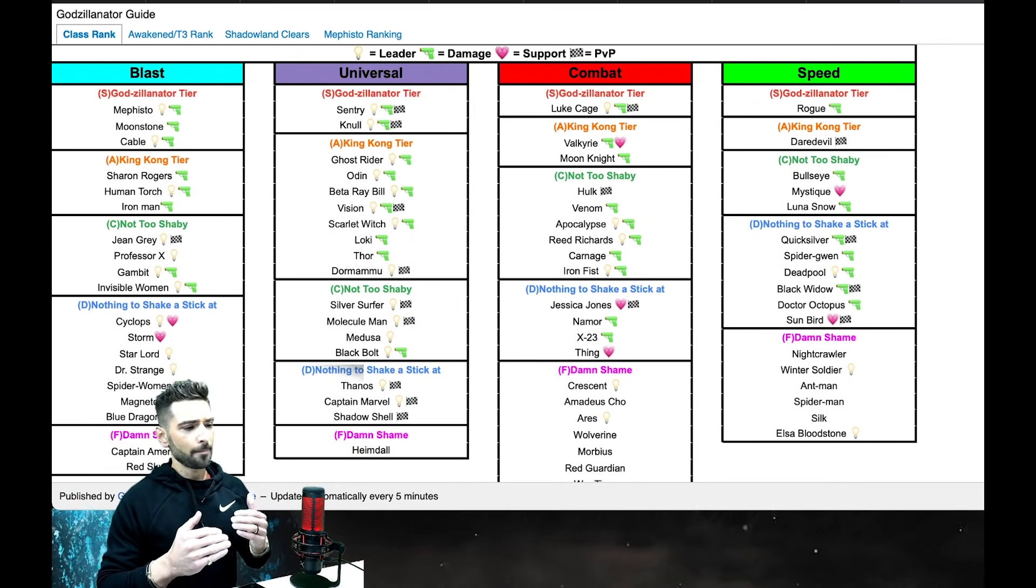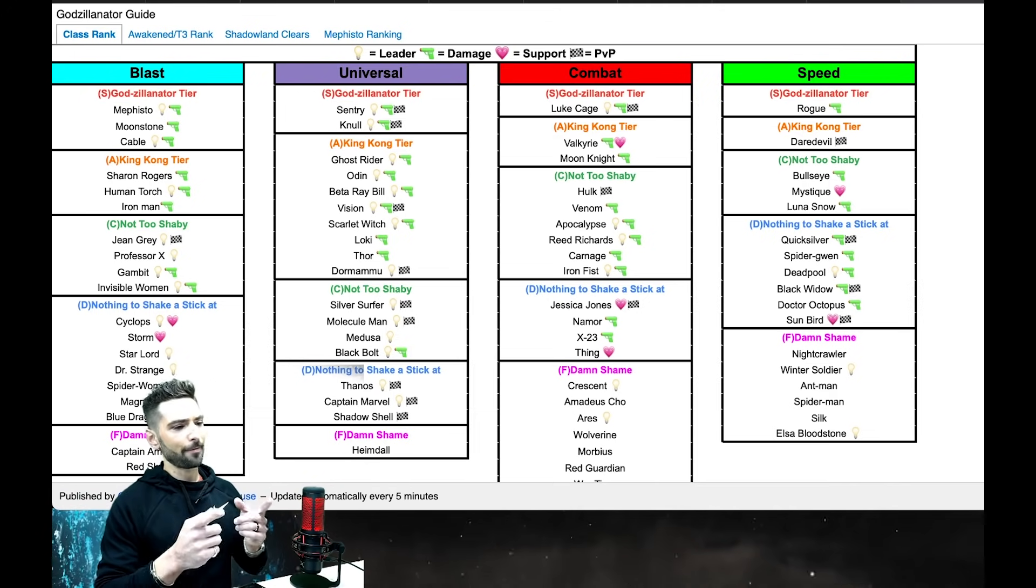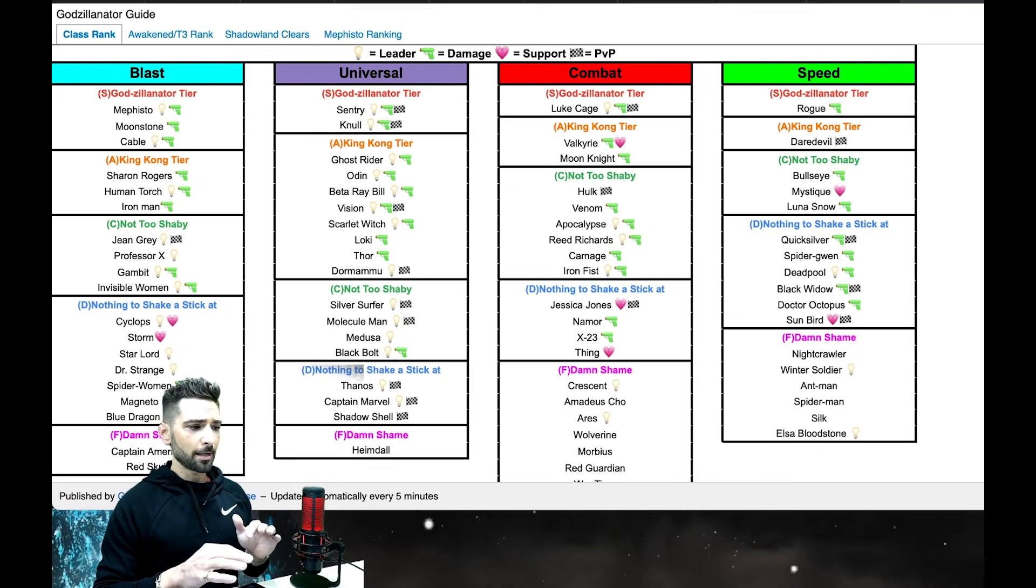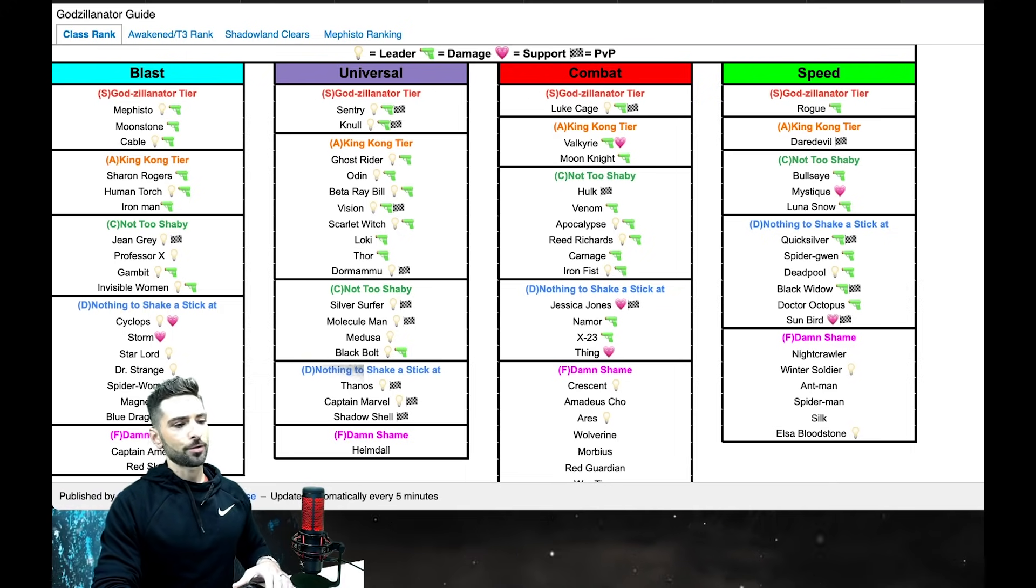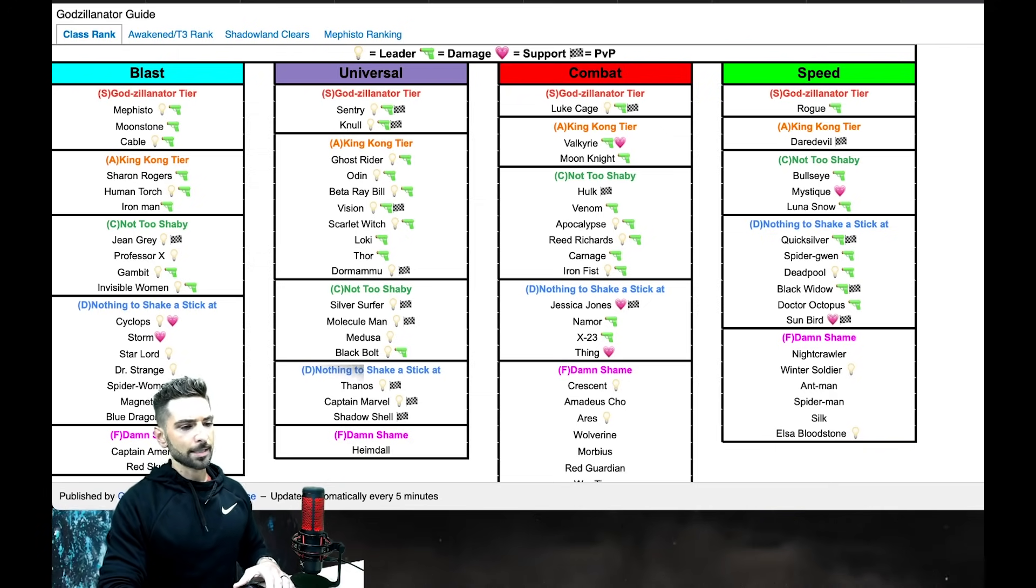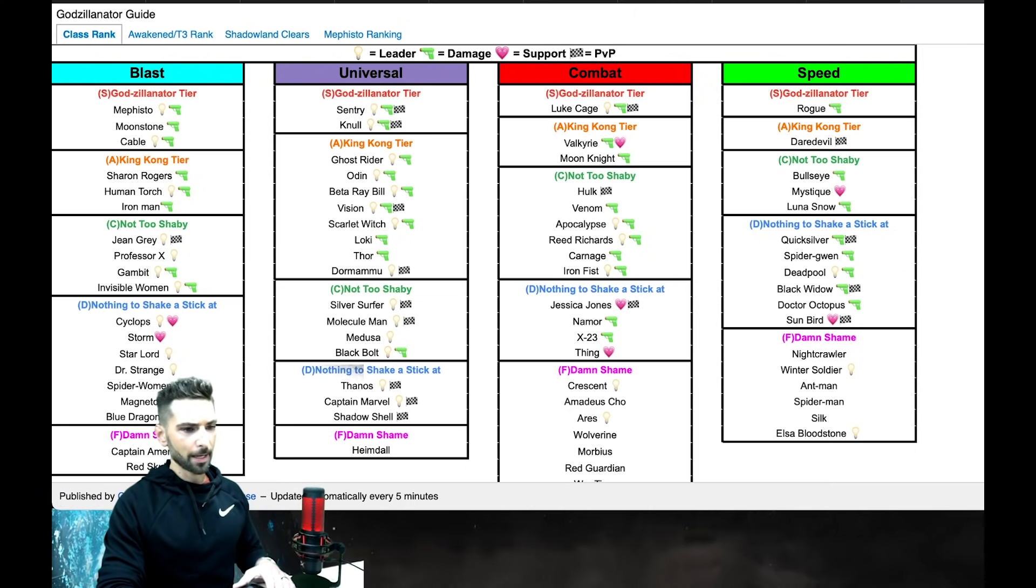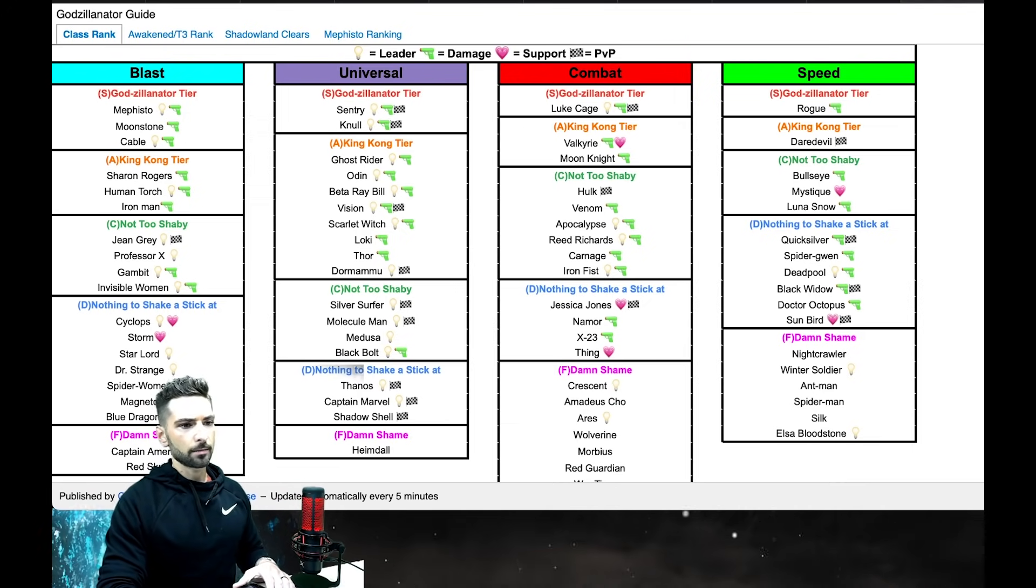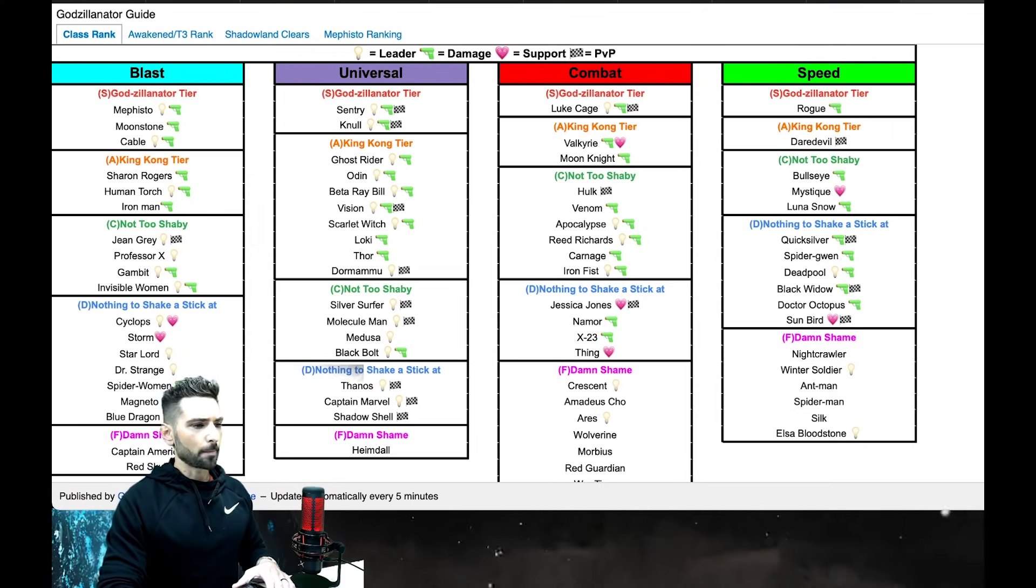Which is one of the next tiers. We have Godzilinator tier, King Kong tier, Not Too Shabby, and nothing to shake a stick at. Then we have at the bottom, it's a damn shame - it was hot garbage, but we changed it. These are subject to change too. If somebody has a suggestion, if I hear something or I just think of something that fits better, I can just go in here, type a few letters, bada bing bada boom, it's changed.